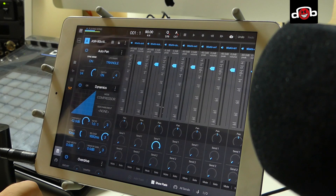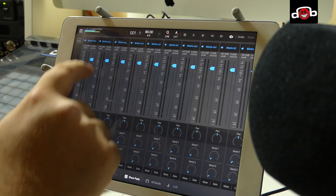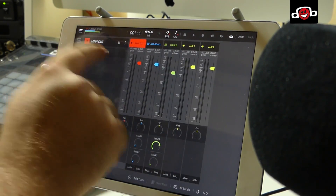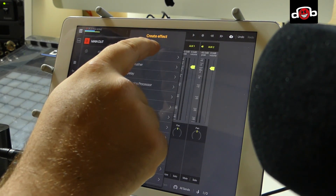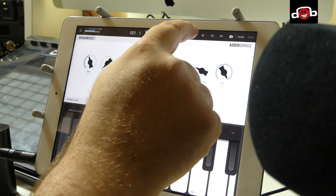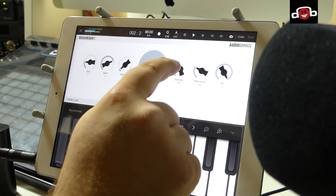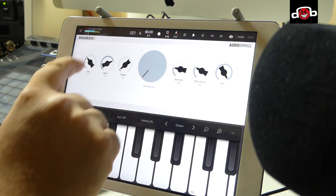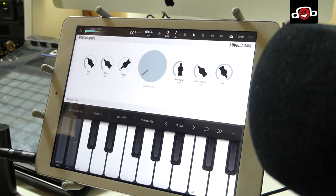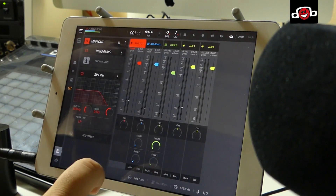Now we want to add some compression on the master. Some of you asked if you can load up your own plugins — yes, of course you can. We go to the master, go to effects, and right on the top it says 'Audio Unit' or 'Inter-App Audio Effect.' I click on Audio Units and choose my Rough Rider effect. You can open up the plugin and just play. You can also add one of the internal effects — let's say a filter.